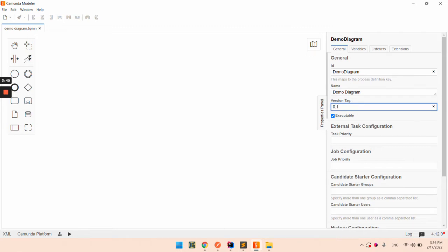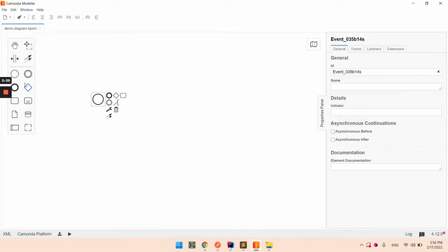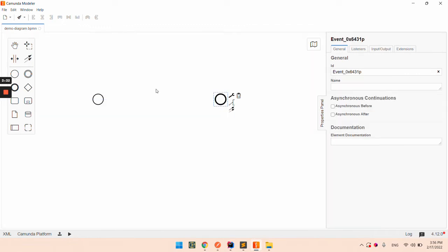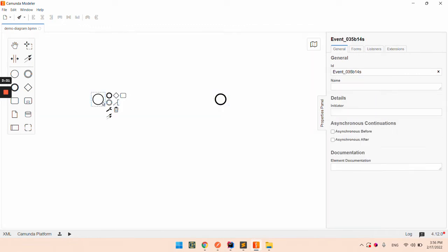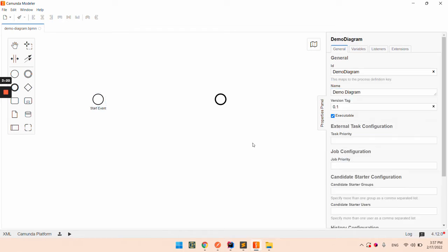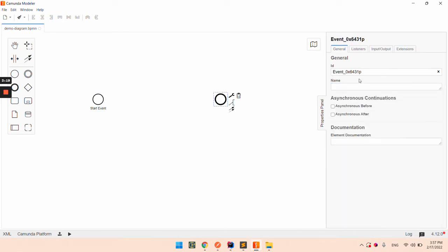And that's it. Now let's create the simple file with startEvent, endEvent and let's set up an ID. StartEvent and name of startEvent. So let's put the same for the endEvent.